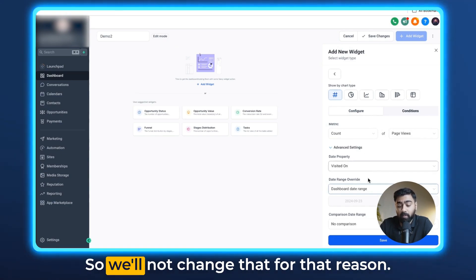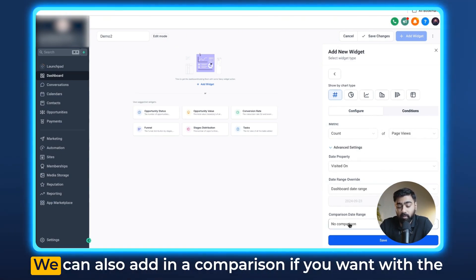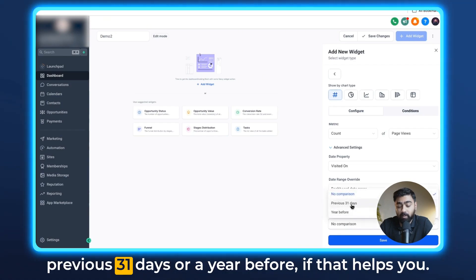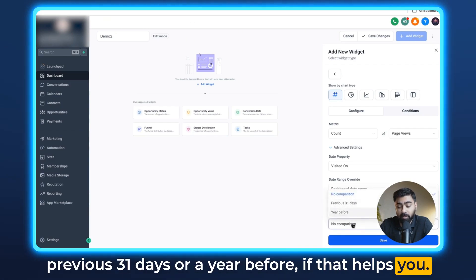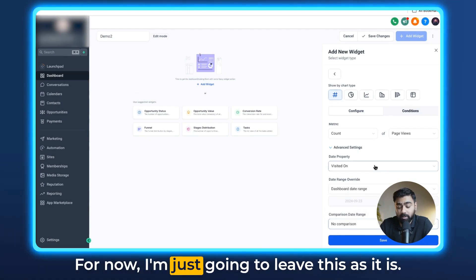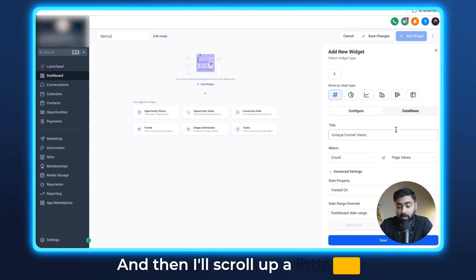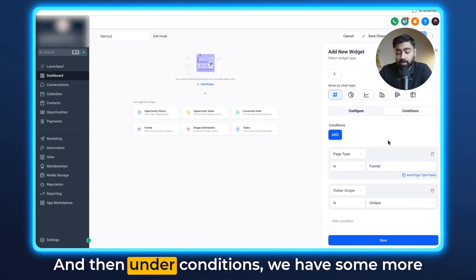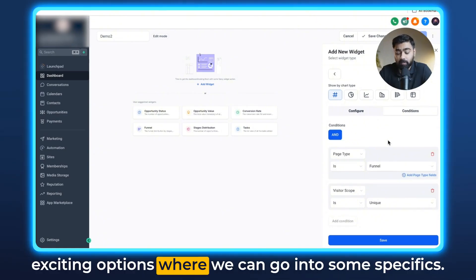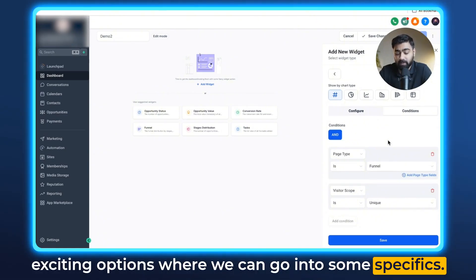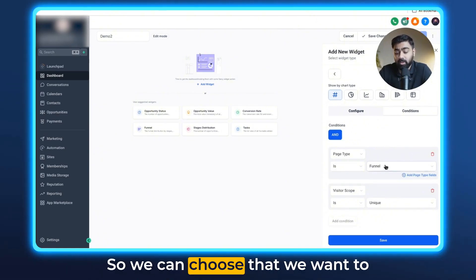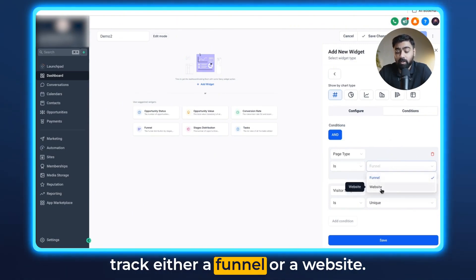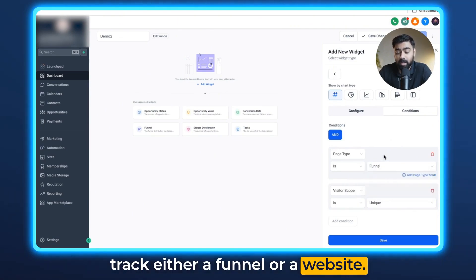We can also add in a comparison if you want with the previous 31 days or a year before. For now I'm just going to leave this as it is and then I'll scroll up a little bit. Under conditions we have some more exciting options where we can go into some specifics. We can choose that we want to track either a funnel or a website. So let's say I want to track a funnel.